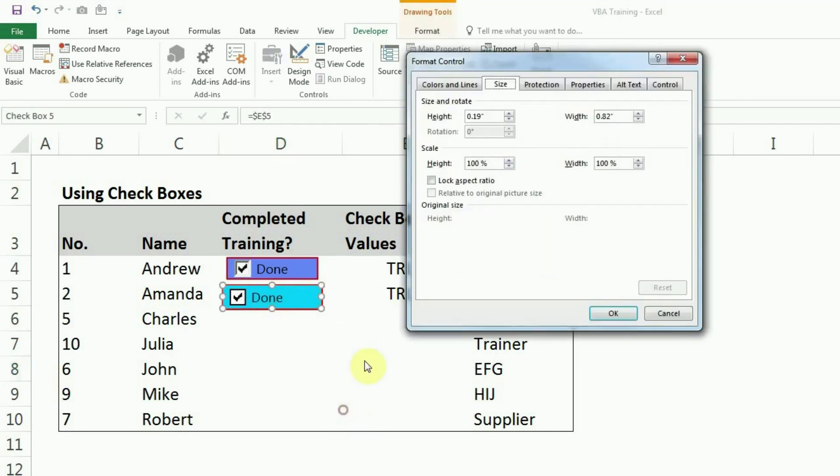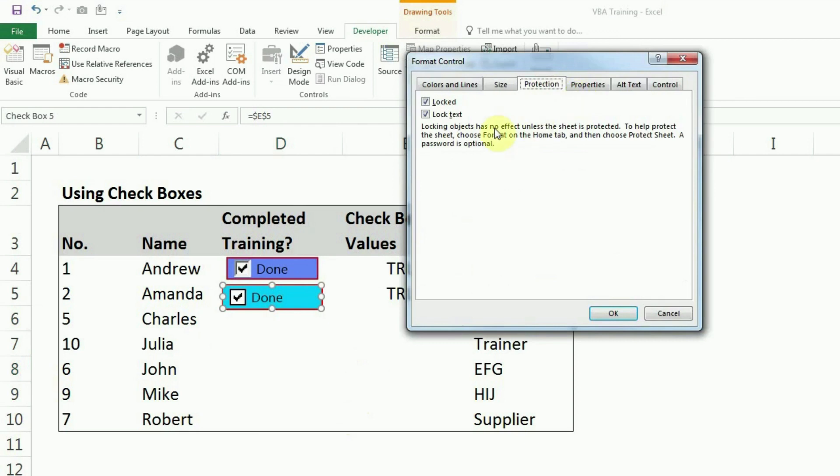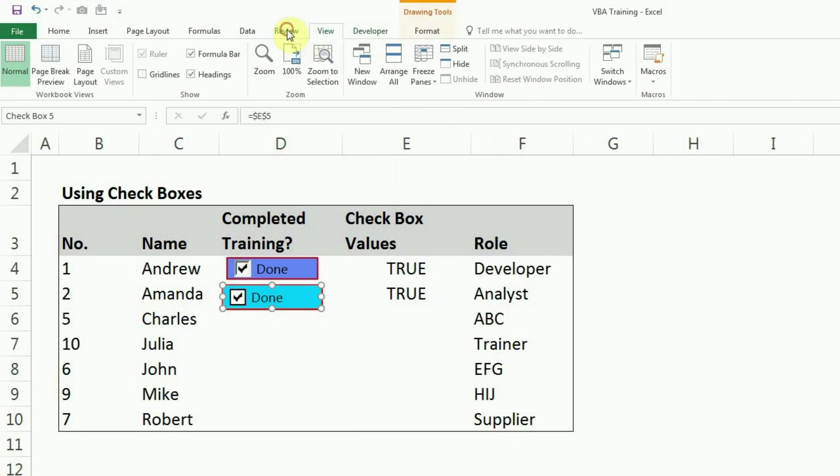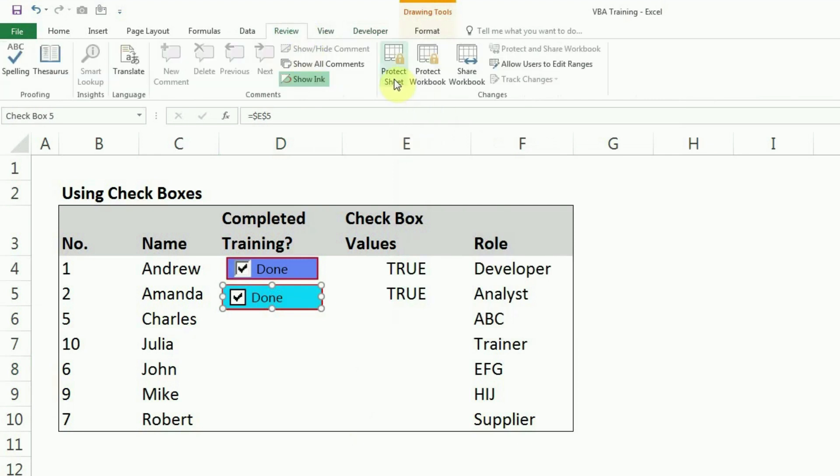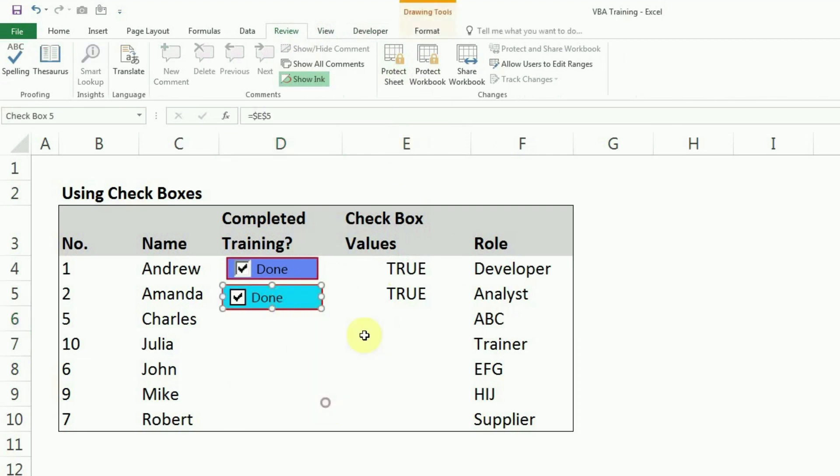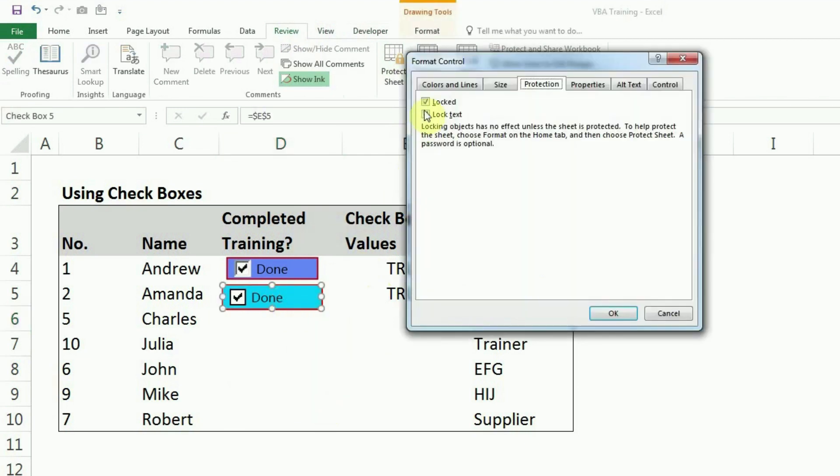And now, again, I'll click on this and format controls and protection. So this protection is similar to cell protection. You can keep them locked or unlocked so that when you protect the sheet from here under the review tab, then these will be protected. Otherwise, right now, as you can see, I can use them even if they are selected as locked. So this is same property as cells.